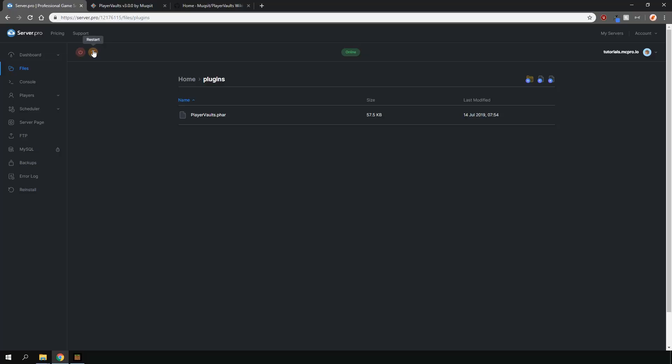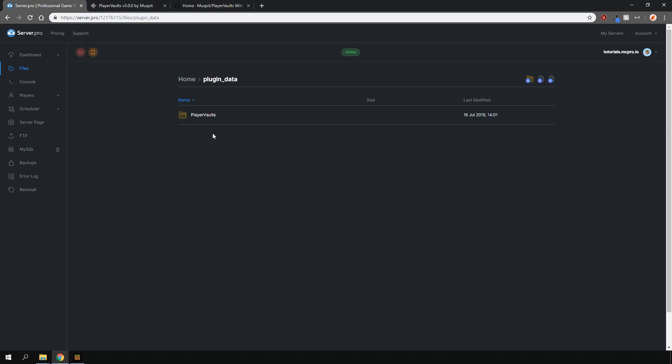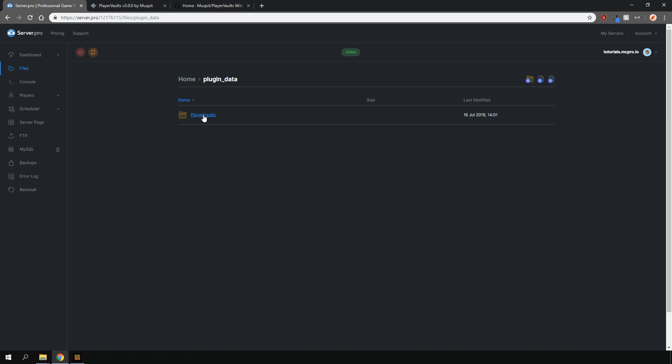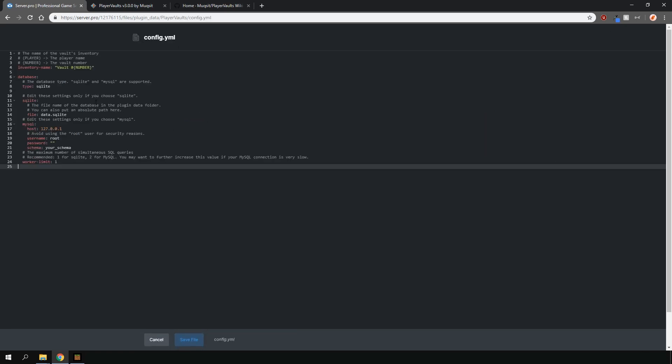There's not much you need to do to configure it, however, if you want to, you can set up permissions for it as it has permission nodes. All of these permission nodes can be found in the wiki, which will again be linked in the description. You can also set up a MySQL database if you like, however, I'm going to leave things as they are.